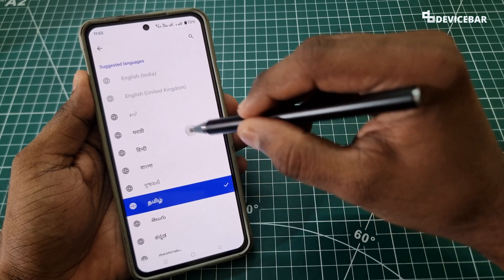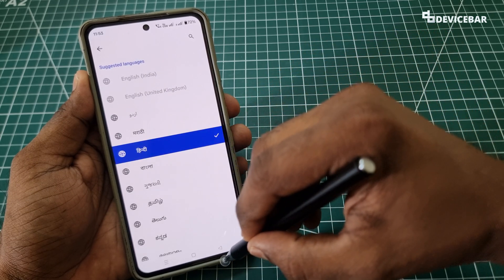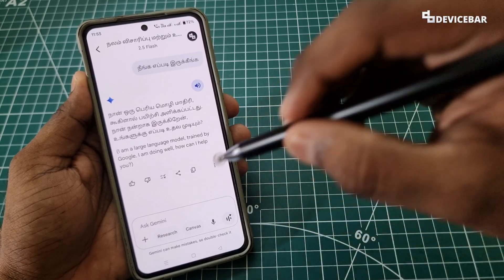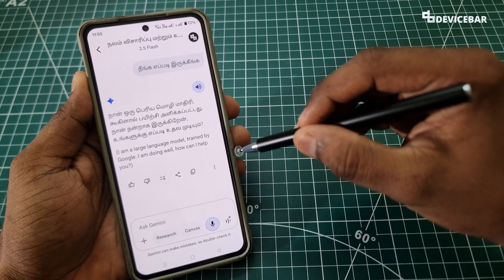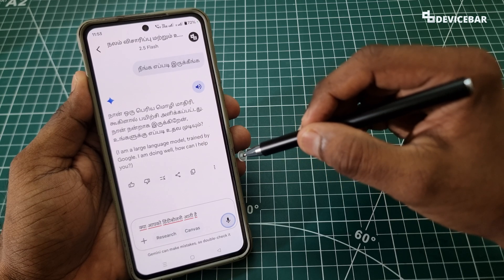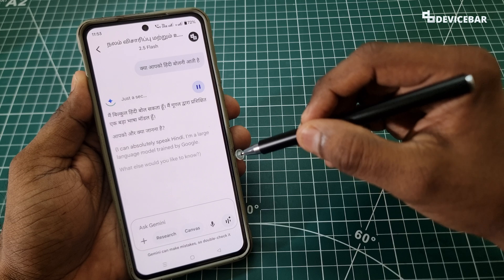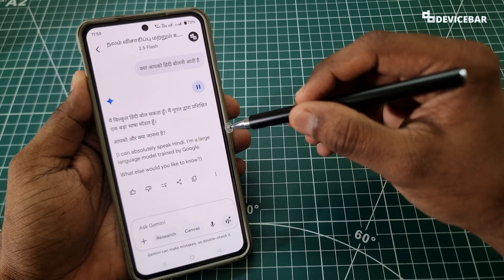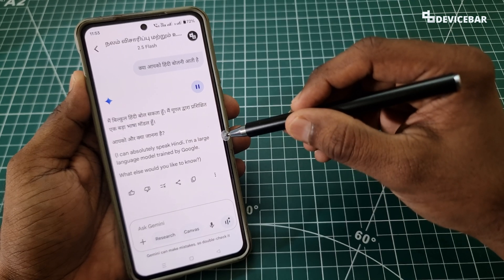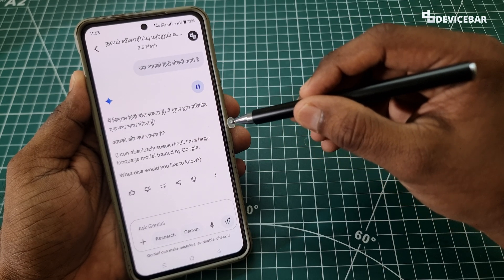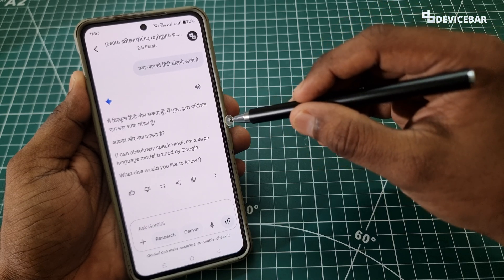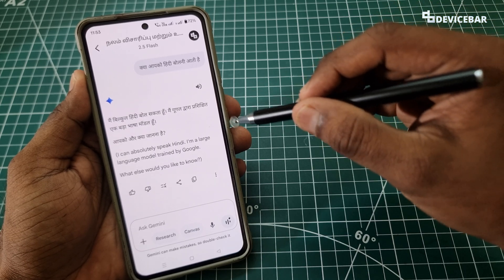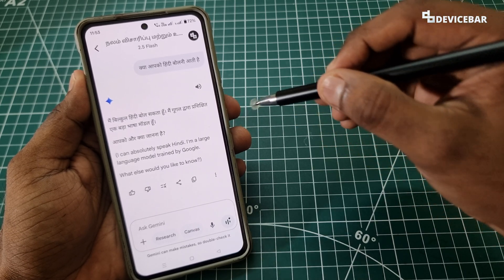I will try this again for Hindi. So I'll choose Hindi here. I ask Gemini if it speaks Hindi, and it replies: 'I can absolutely speak Hindi. I am a large language model trained by Google — what else would you like to know?' So in short, Gemini can understand and respond back in Hindi.